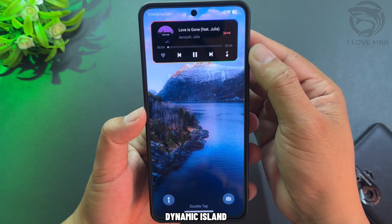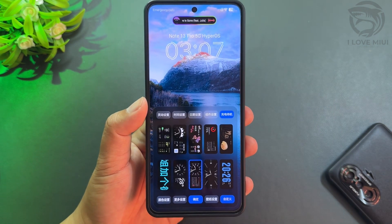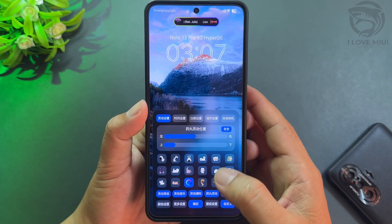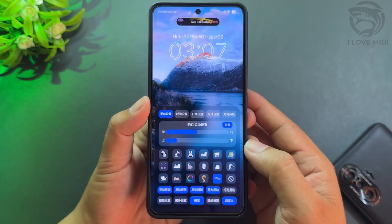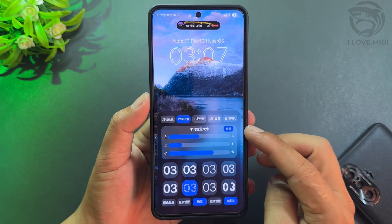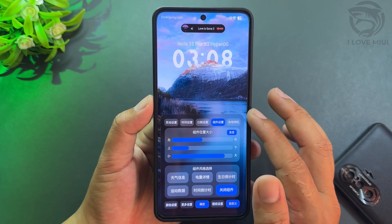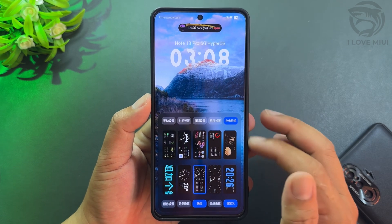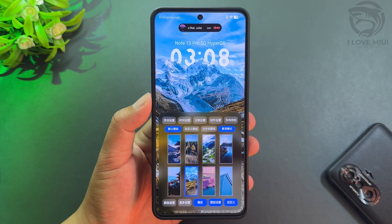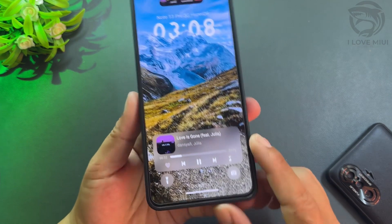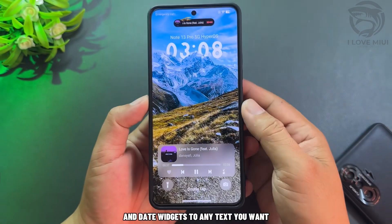You also get quick music control on the lock screen, dynamic island with double tap to customize, multi-style options to choose from, clock style, widgets and more, depth effect wallpaper, custom text, and date widgets to any text you want.